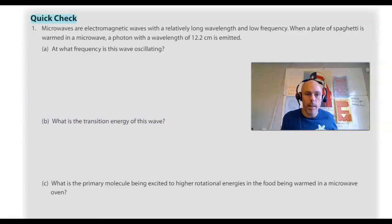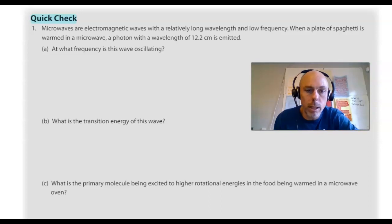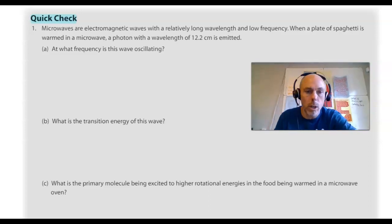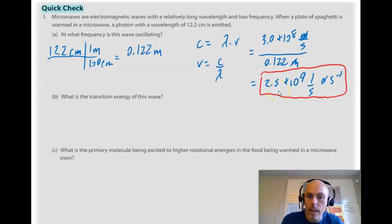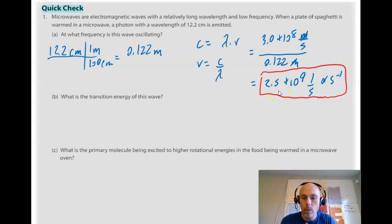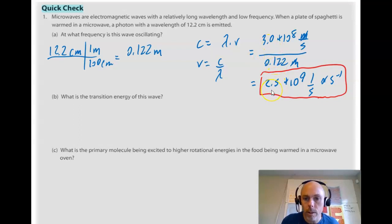Let's give you a chance to practice using those two equations with this quick check. For the first one, I got 2.5 times 10 to the 9 inverse seconds, or Hertz. I took the wavelength in centimeters, converted it to meters, used the speed of light equation C equals wavelength times frequency, isolated frequency, divided the speed of light by the wavelength, and found the frequency to be 2.5 times 10 to the 9 inverse seconds.